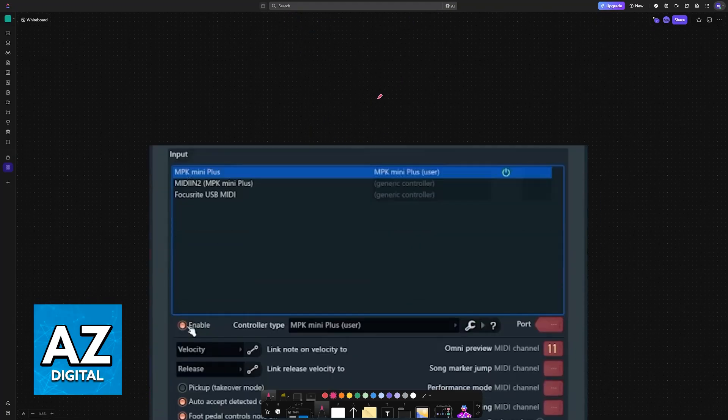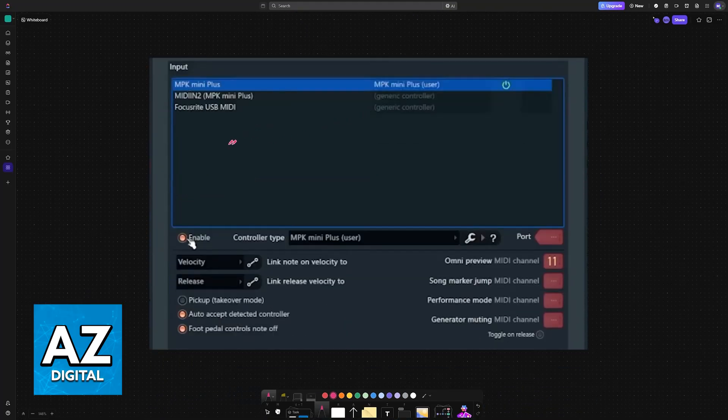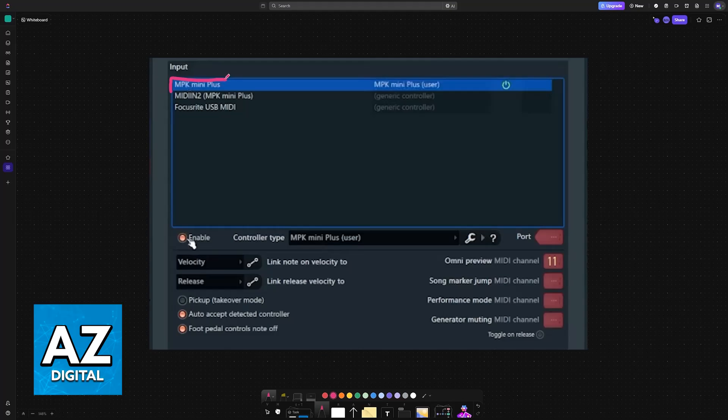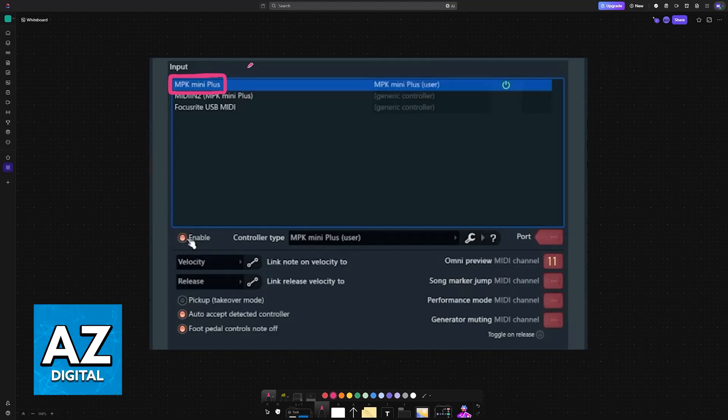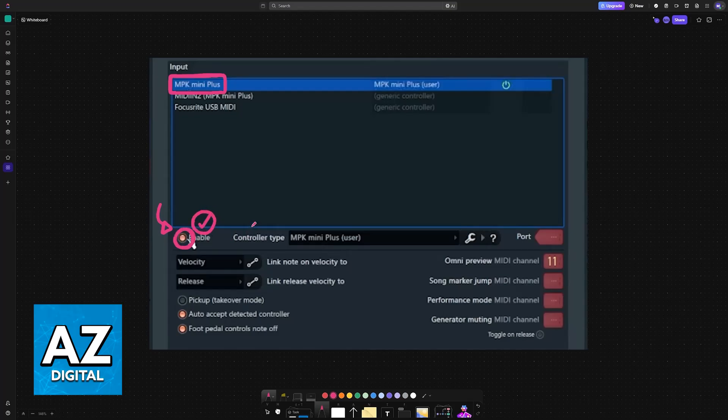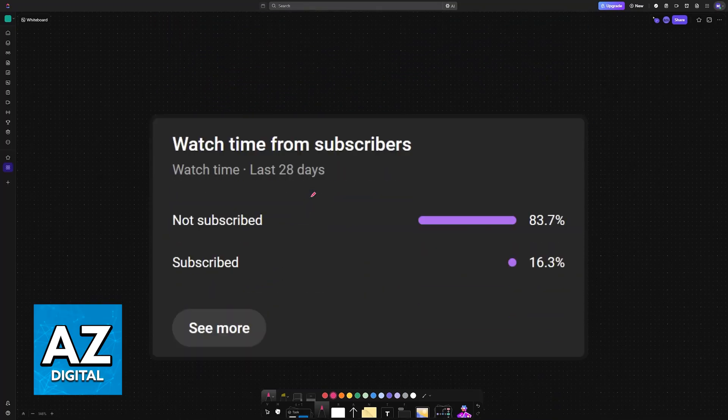Once you go to MIDI Settings, you will find it under the input list. If it is not appearing here, this means it is not being detected by your PC, so keep that in mind. Once you choose the MPK Mini Plus, the most important thing is to make sure that it is enabled with the Enable option ticked. You are good to go. It should now be usable within FL Studio or any other software of your choice.